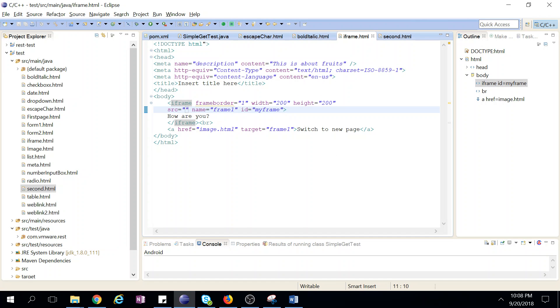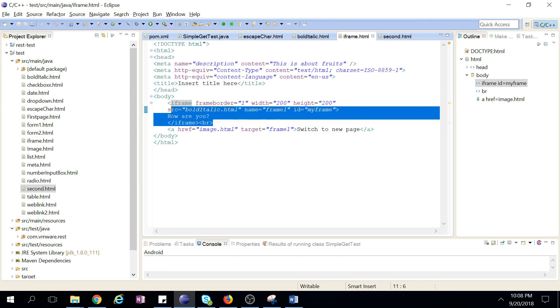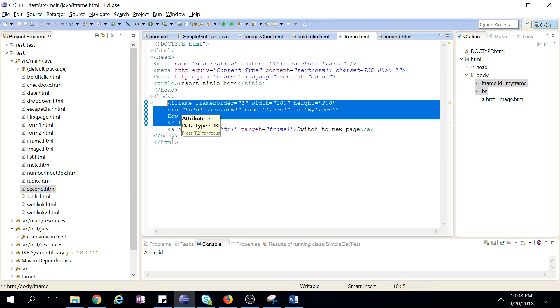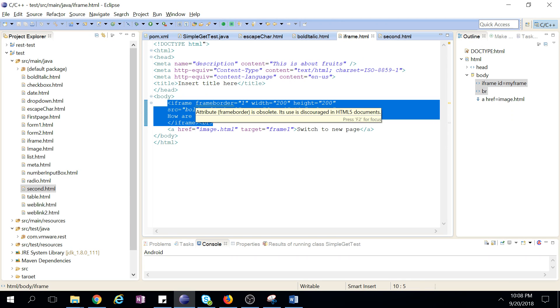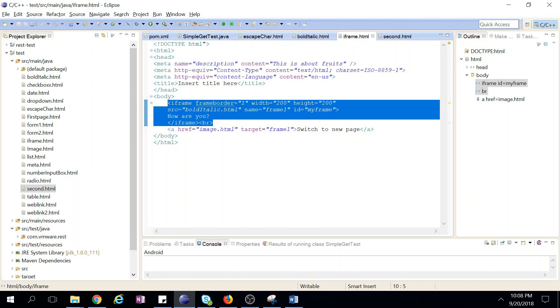After one page will load, it will load in frame this webpage, bold italic webpage. Now we want that we click something and again another webpage should be loaded to our iframe.